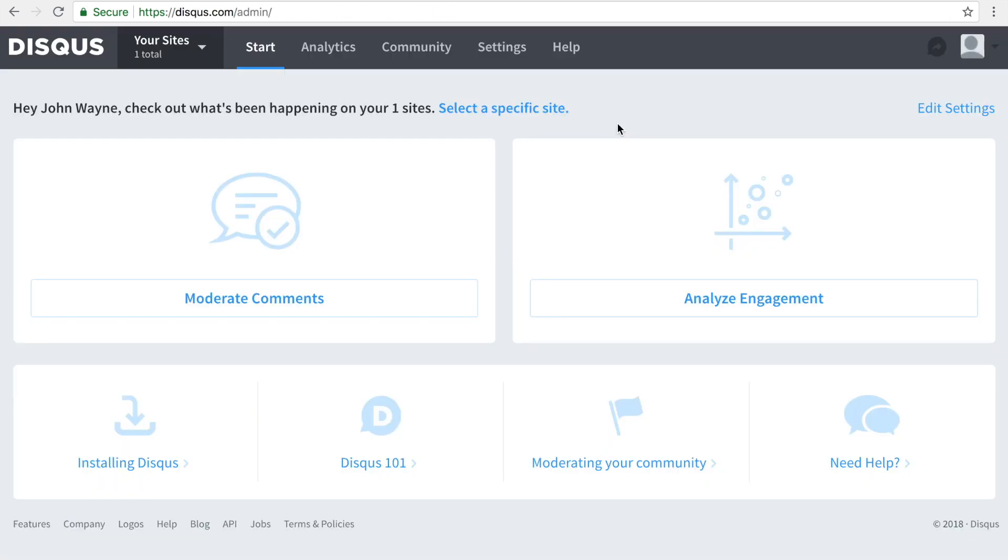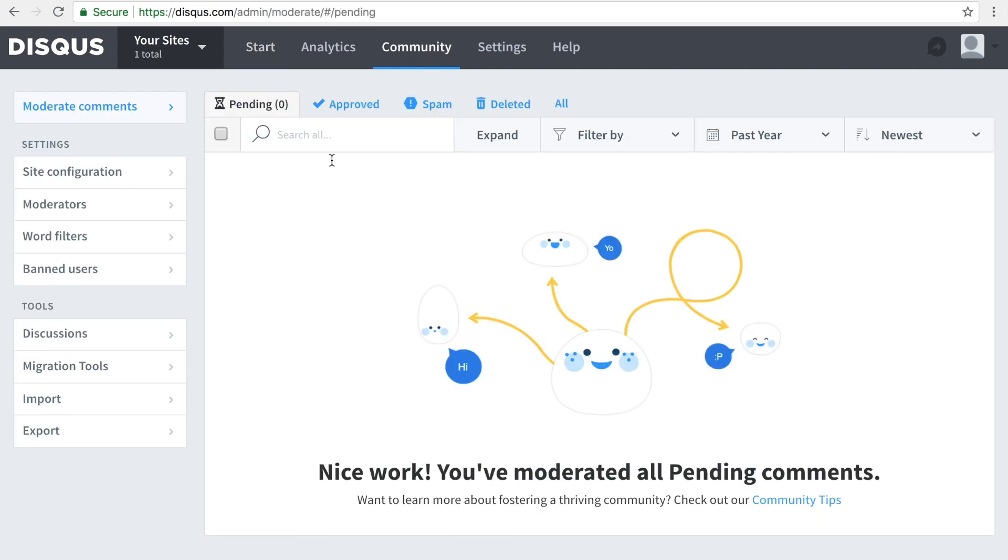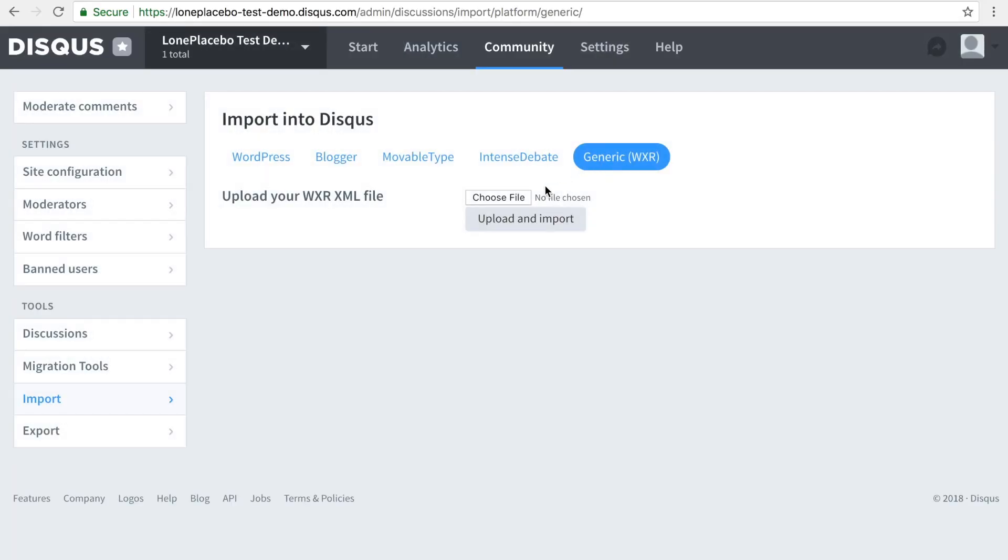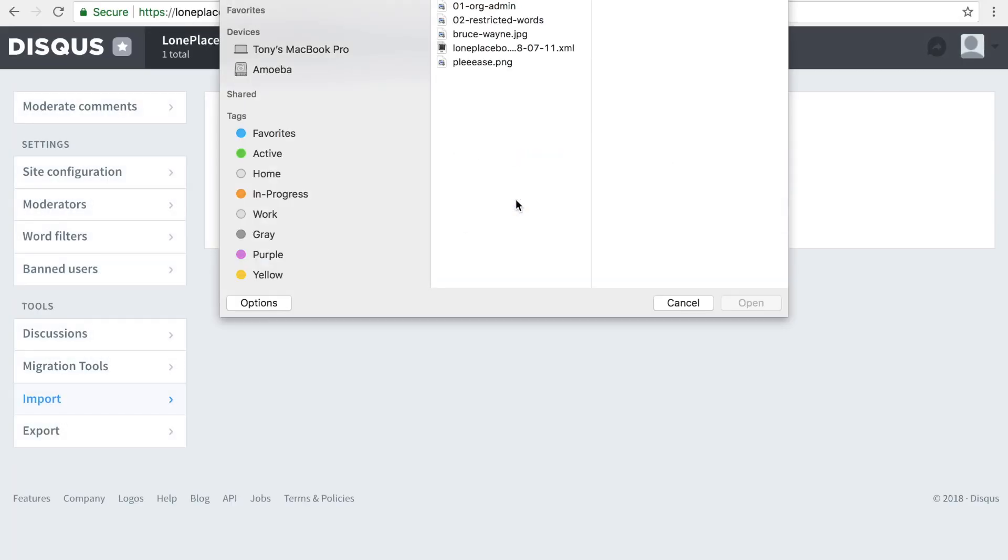We're now ready to import our comments to Disqus. Starting in your Disqus admin, head to Community, then Import. We're going to upload our comments file to the importer. Make sure the file is not compressed before proceeding.